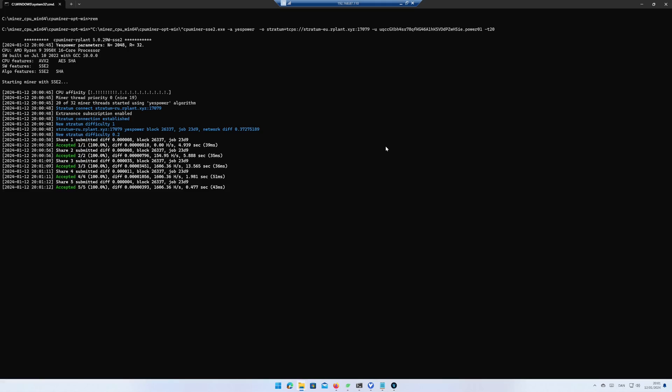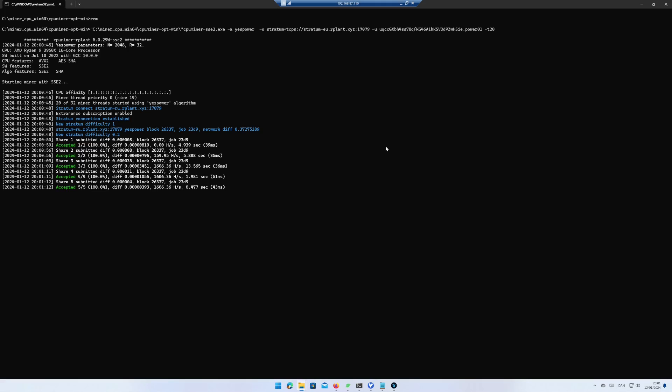After some time, I hit around 1600 hash per second. You can also change the SSE to Ryzen if you have a Ryzen CPU.